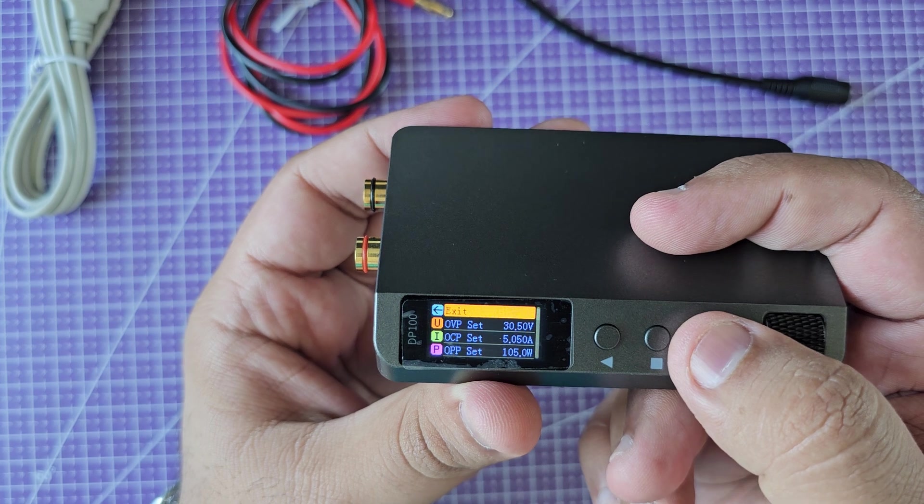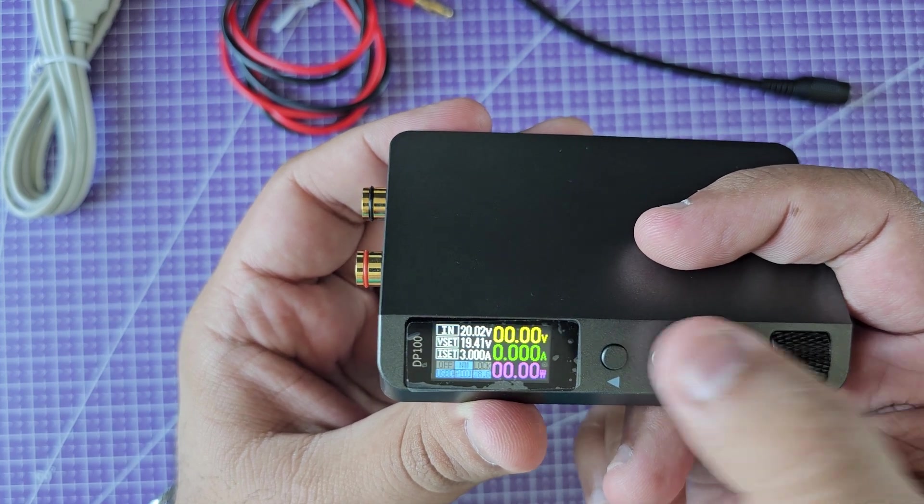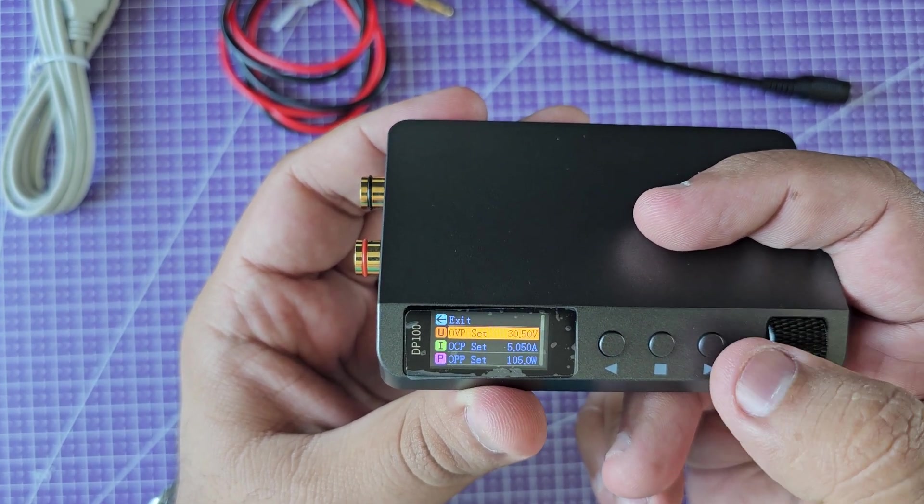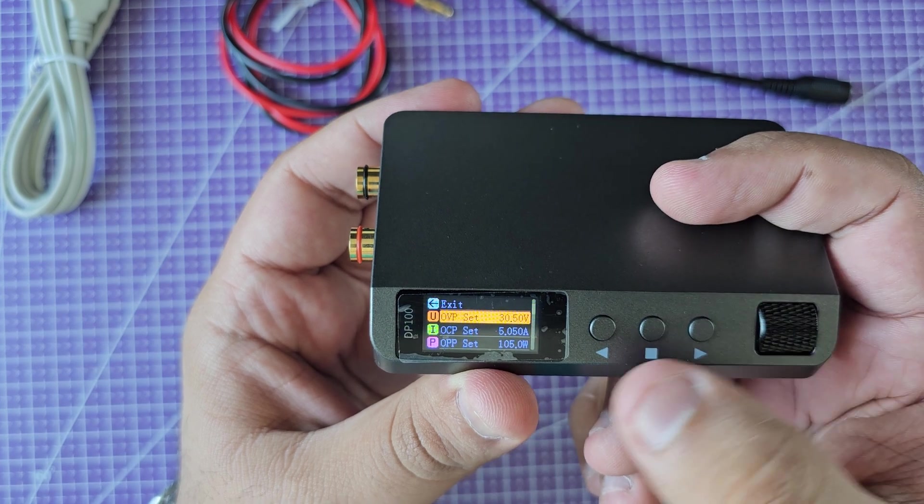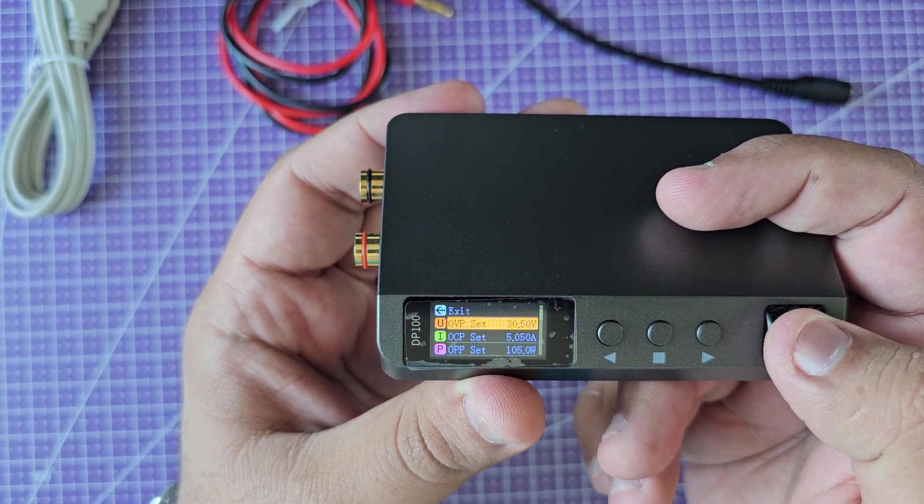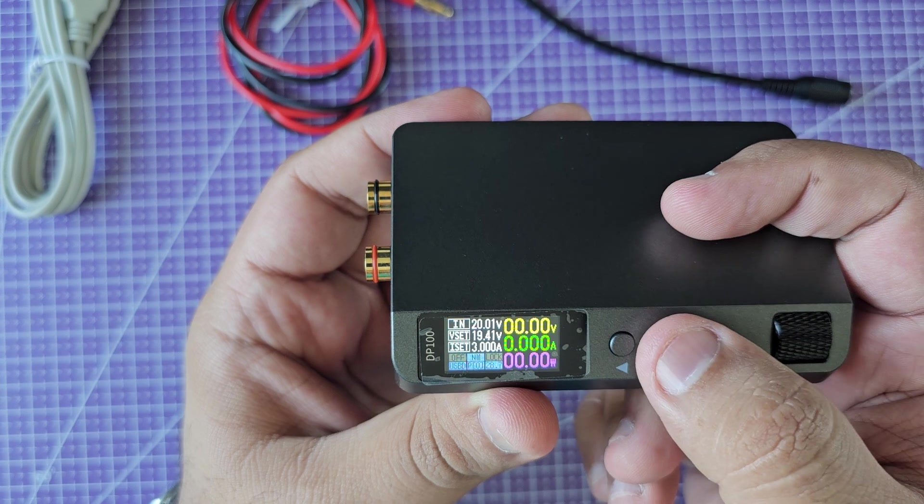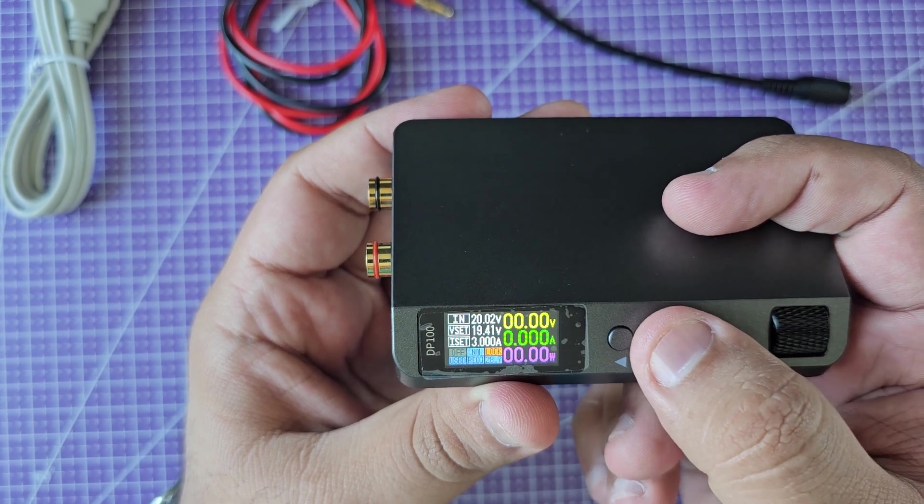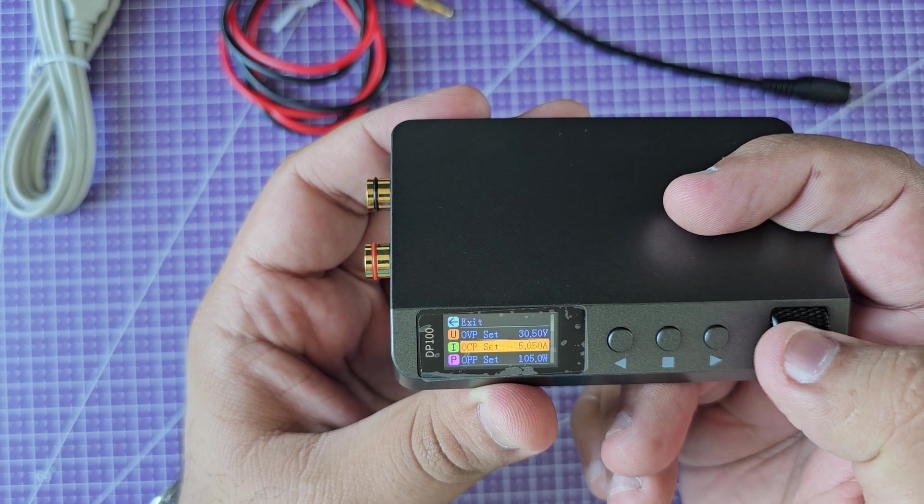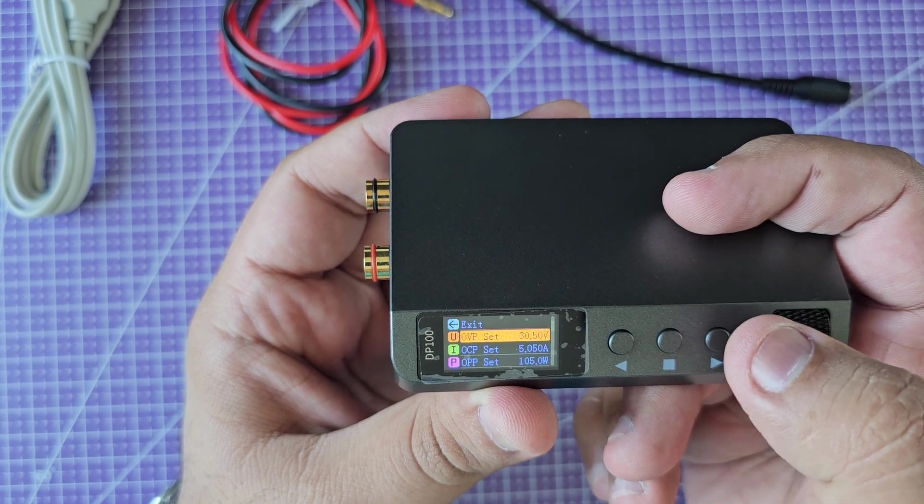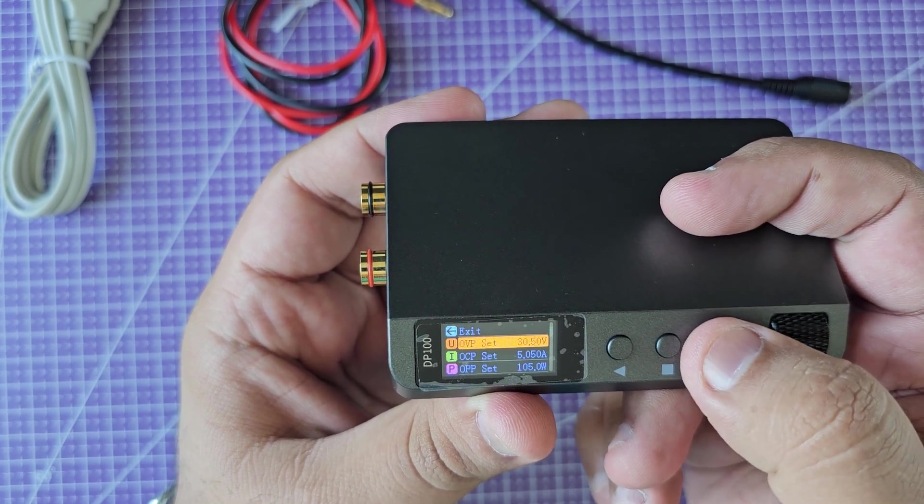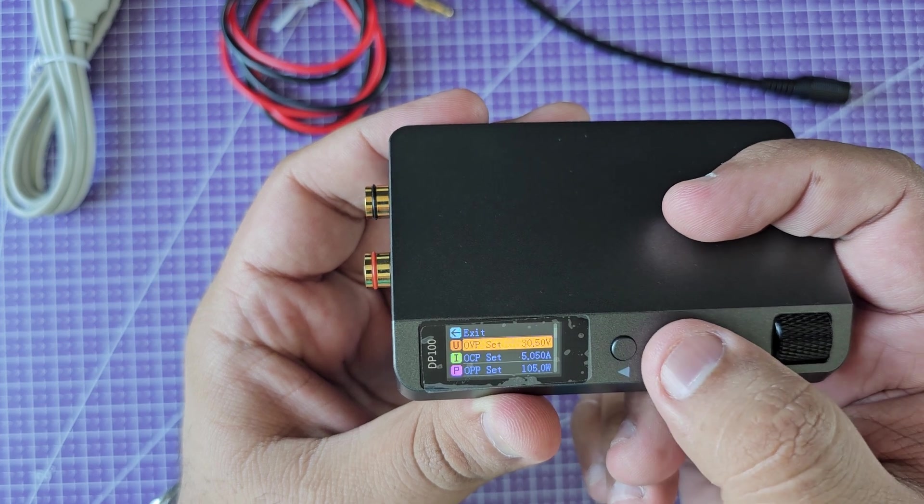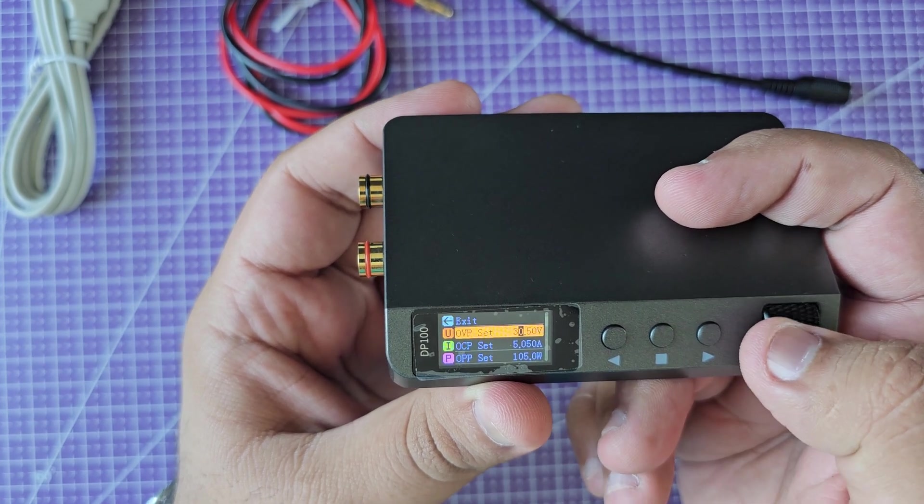On the top you have exit from the menu. Let's go back. Then you have your overvoltage protection. Right now it's set to 30.5 volts. You can change it. I'm going to select this. There we go. I can increase or decrease the overvoltage protection like this.